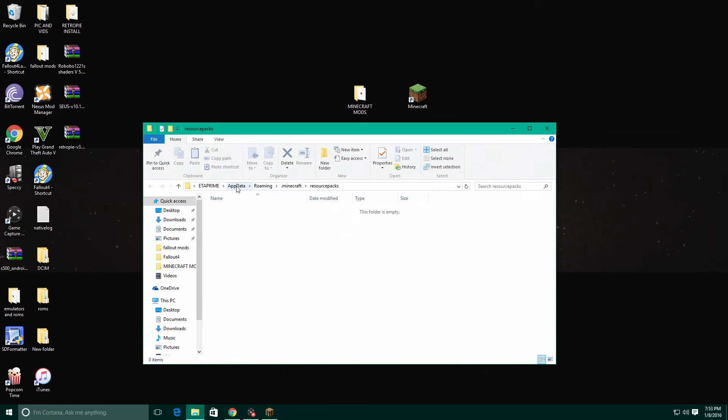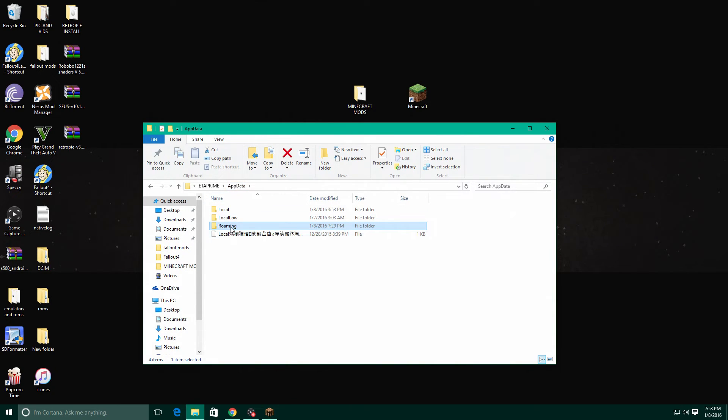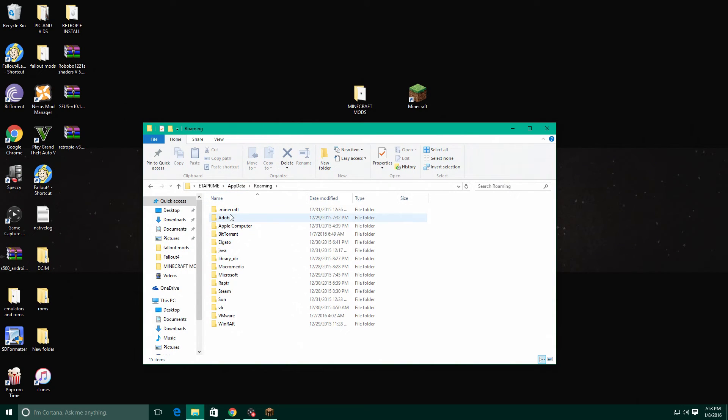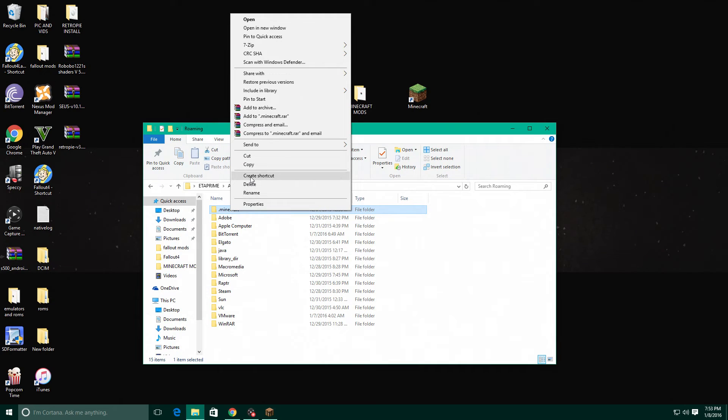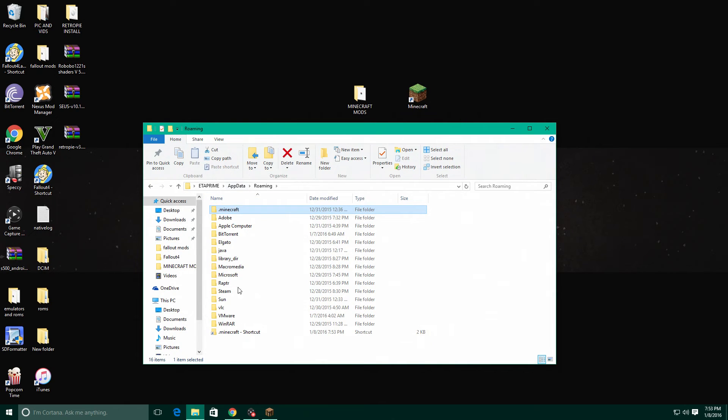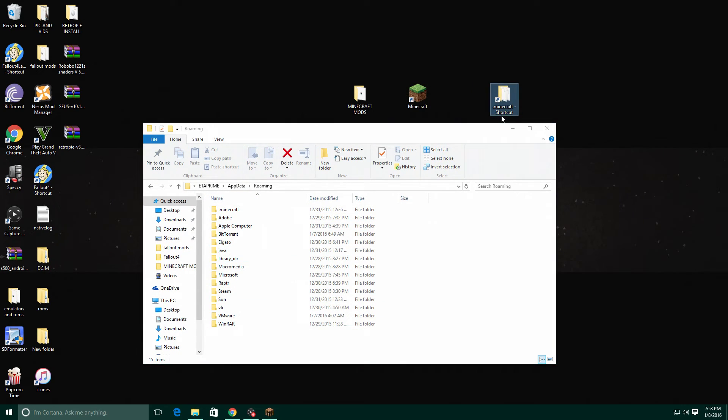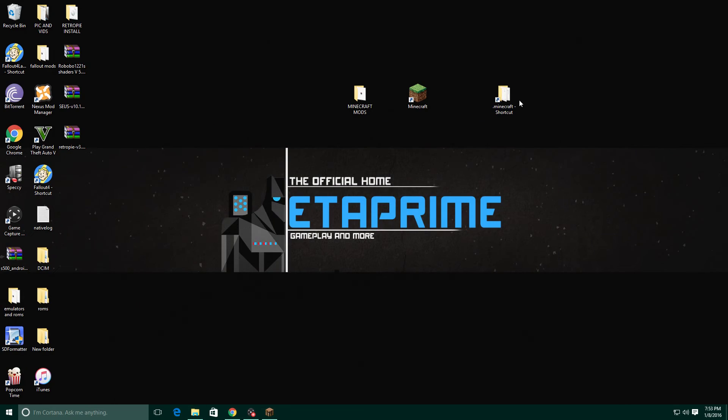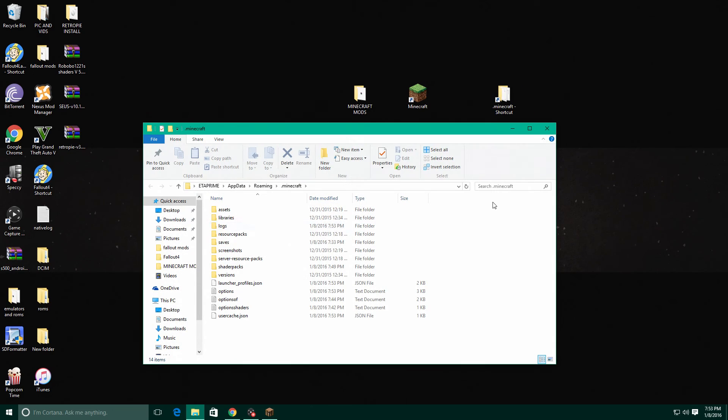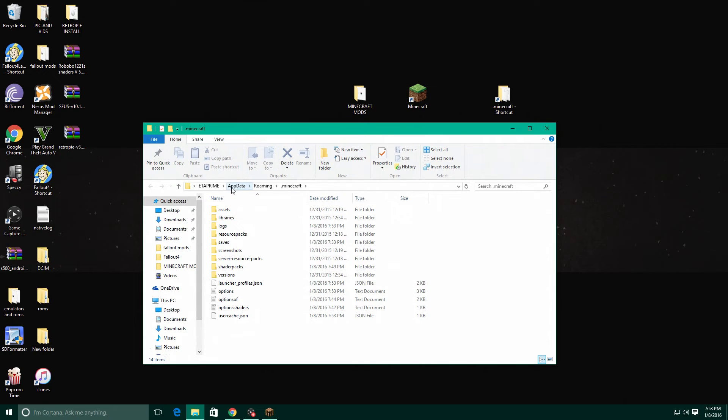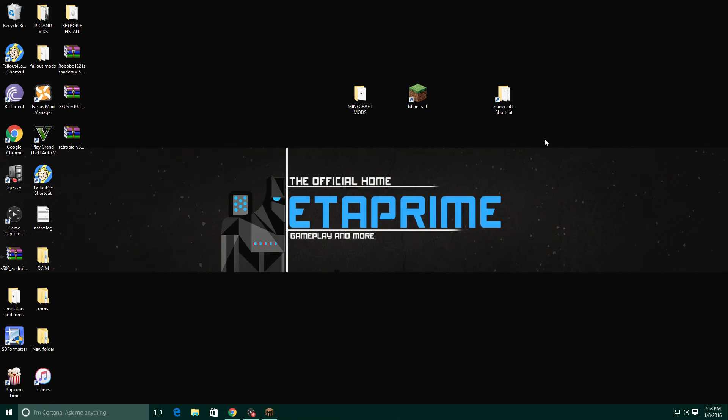We'll open it here, go to your app data roaming and create a shortcut for the Minecraft folder. I take the shortcut and I paste it on my desktop so now I have access to all this instead of going to your search bar and searching app data roaming Minecraft. This is the easiest way I found to get it.